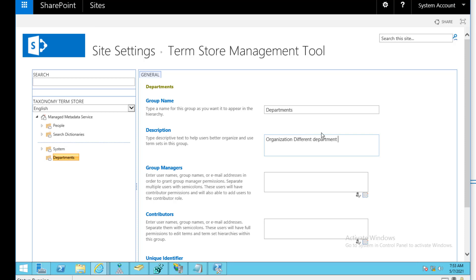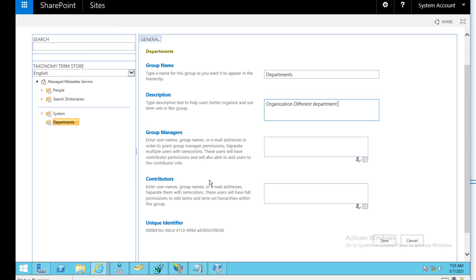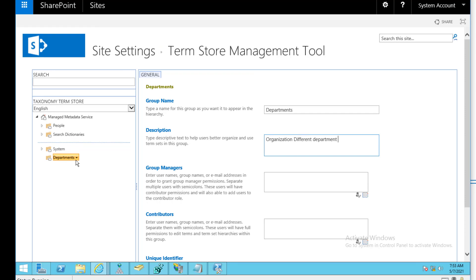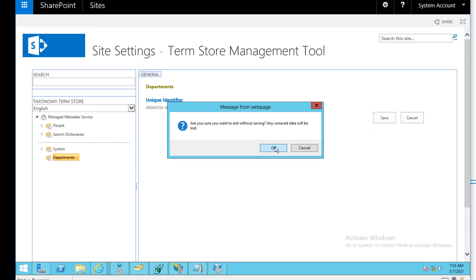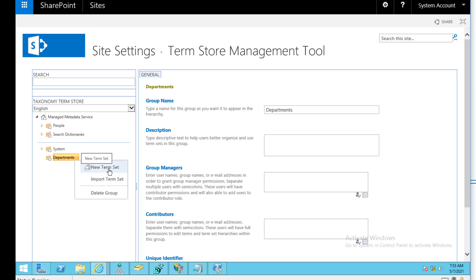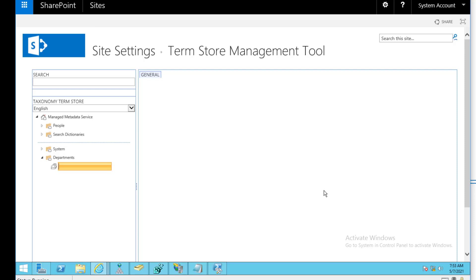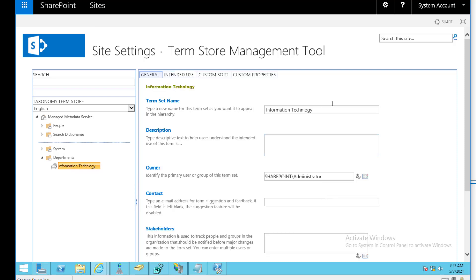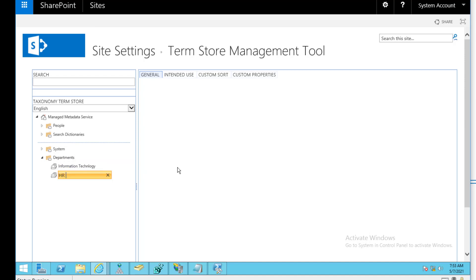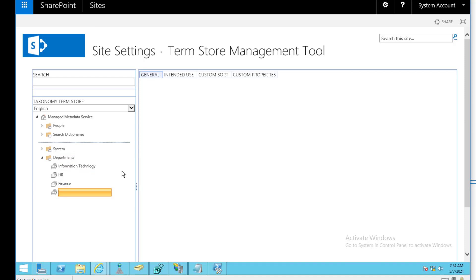You can add managers and contributors to the group so they can add more terms in the future. Then start adding term sets by clicking the arrow and selecting New Term Set. For example, add term sets for Information Technology, HR Department, Finance, and Marketing. You can add as many term sets as needed.